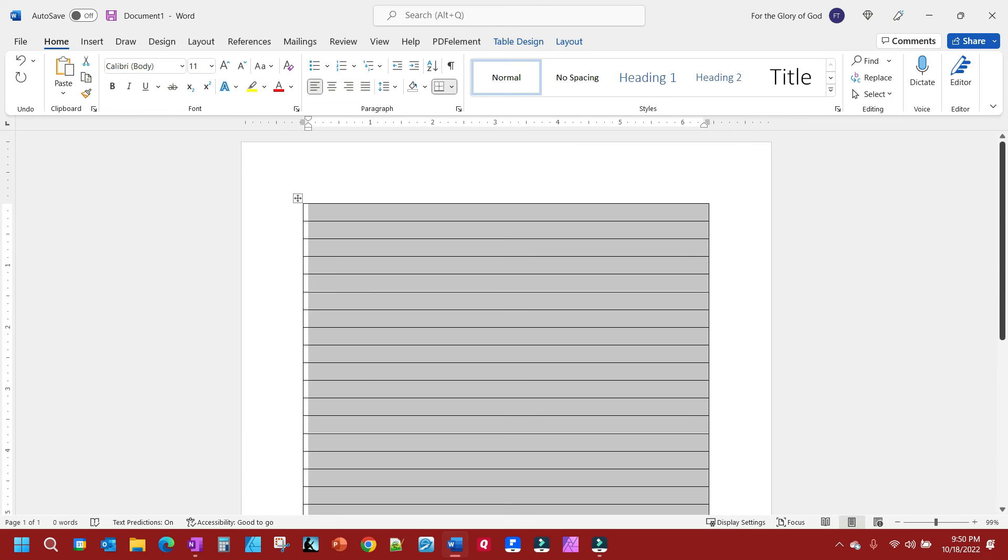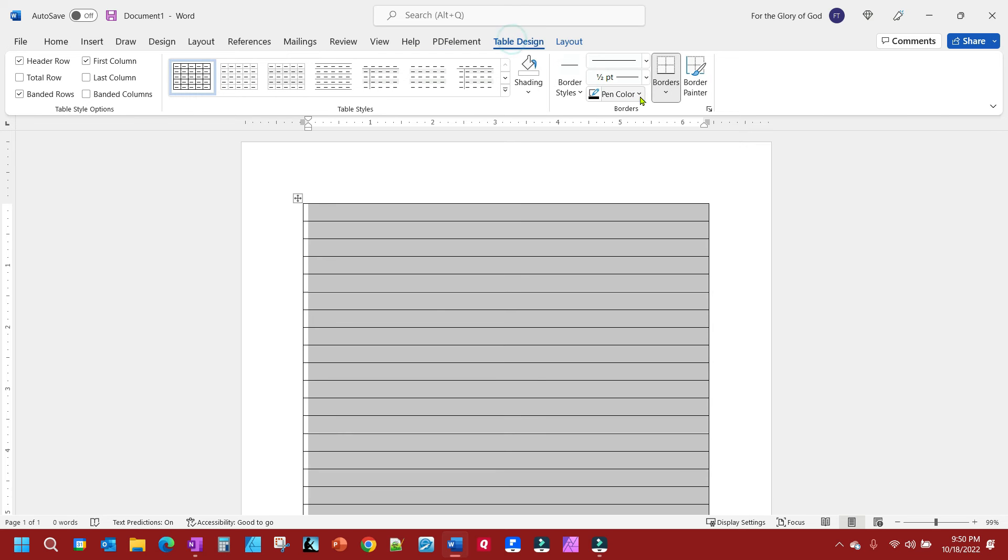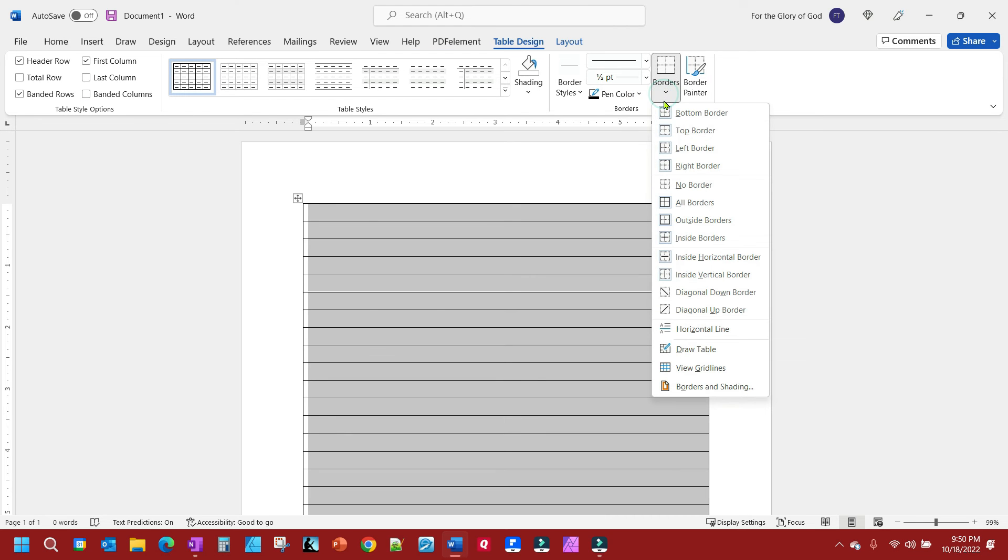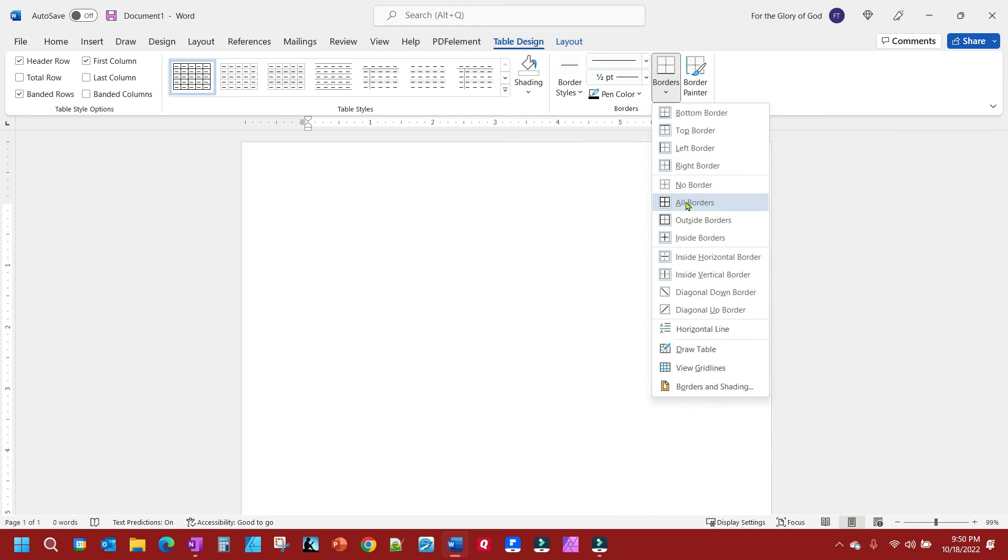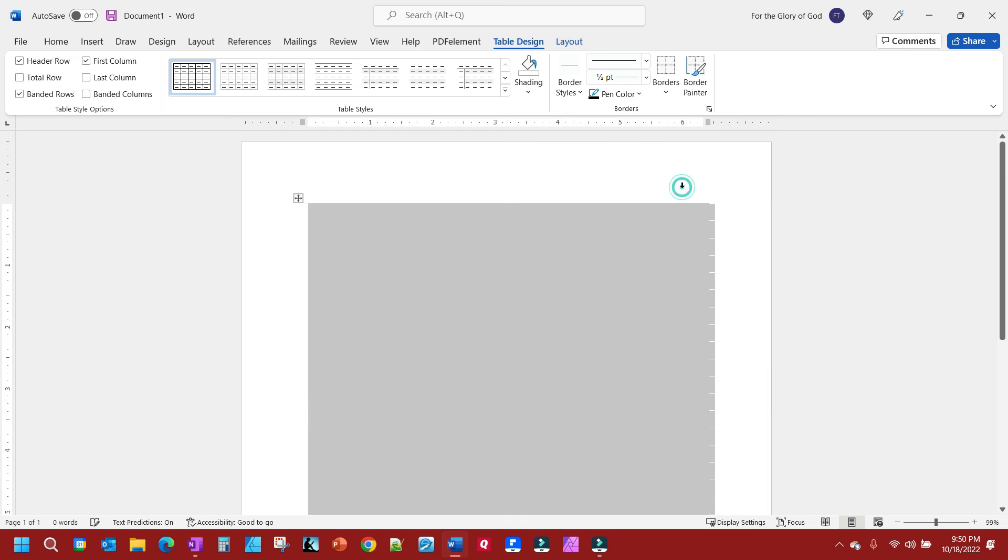Once you've done that, we need to get rid of this border shading. We're going to go to Table Design, click on Borders, and first we're going to select No Borders.